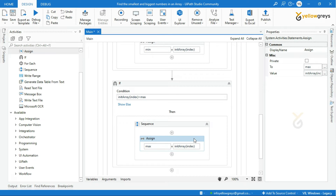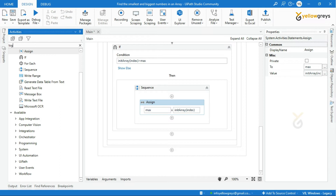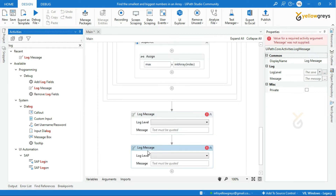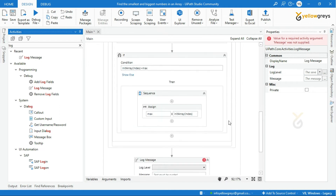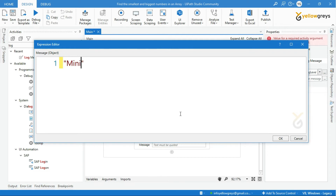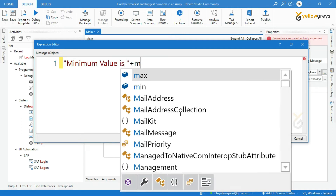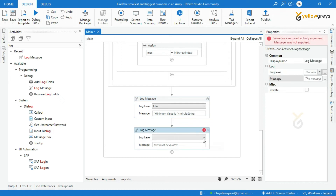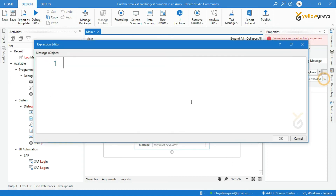We are done with the workflow. Now let me add two log message activities to display the min and max variables, outside the body of the ForEach. In the first log message, I will select log level as Info and add a user message 'Minimum value is', then call your min variable. In the second log message, select log level as Info and add 'Maximum value is', then call your max variable and add a dot ToString.